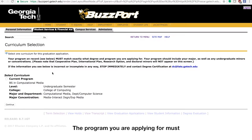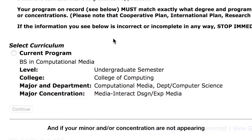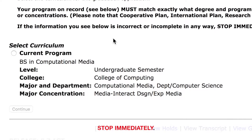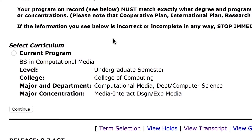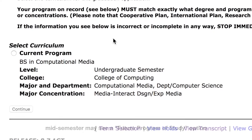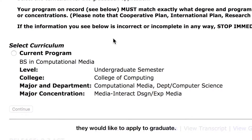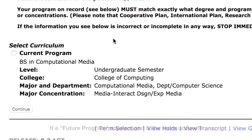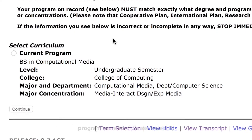The program you are applying for must match your program on record, and if your minor and/or concentration are not appearing, stop immediately. Note that some students who have submitted changes mid-semester may see a Future Program of Study option, which reflects the program information for which they would like to apply to graduate. If a future program appears and is the more accurate program on record, please select it.